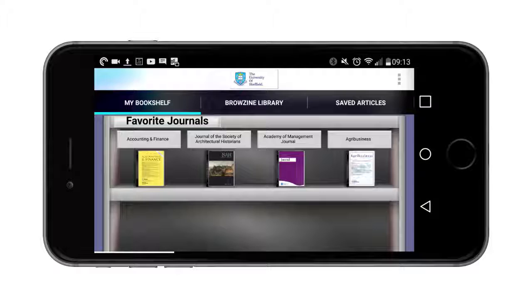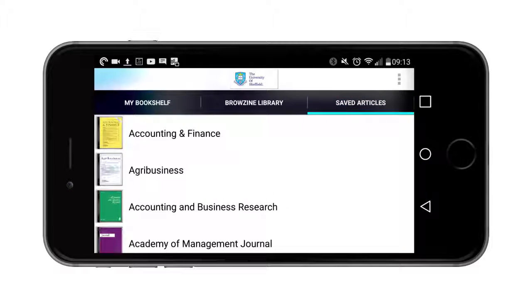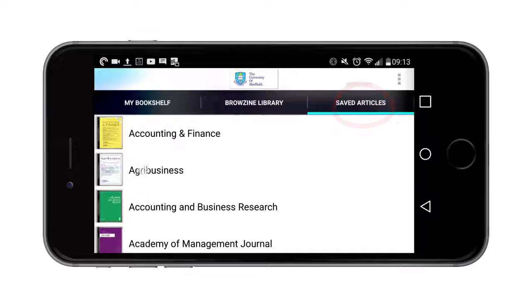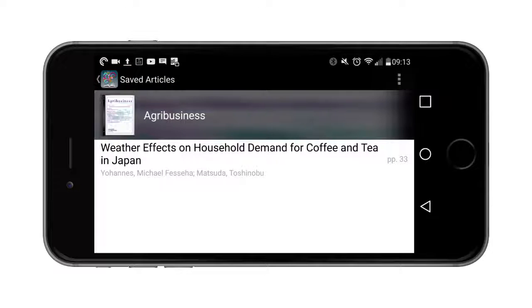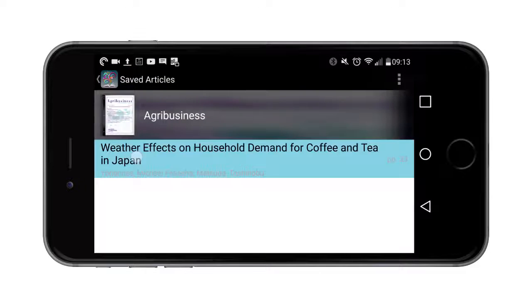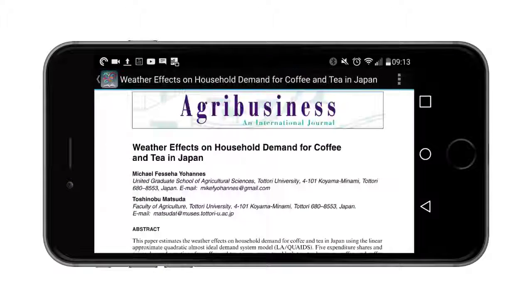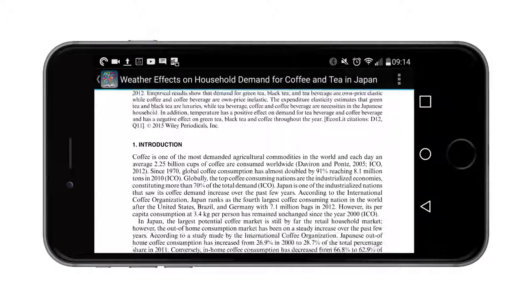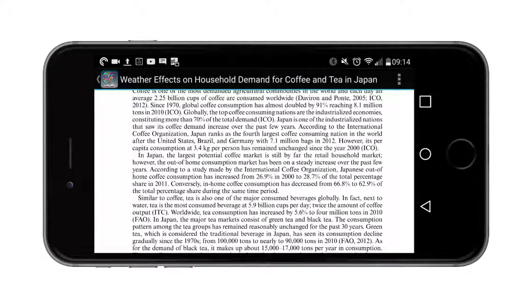I can also find any saved articles from any of those journals that I have put in here, so I can go into here — this was an article I'd saved earlier — and I can read that now on my device.